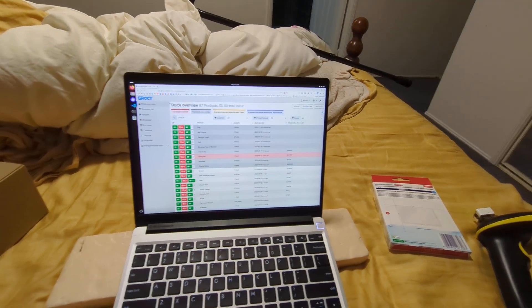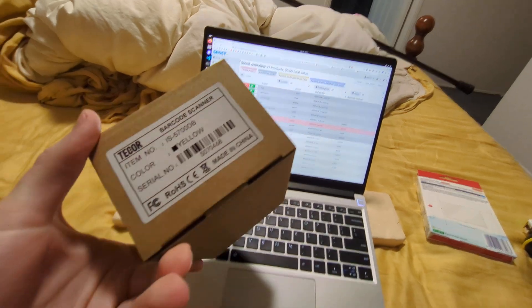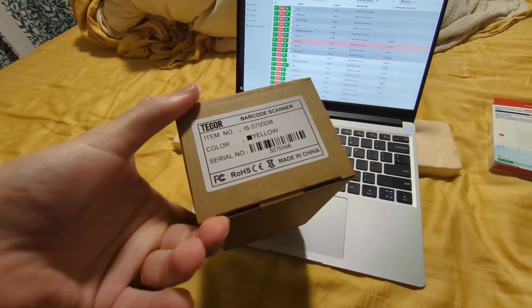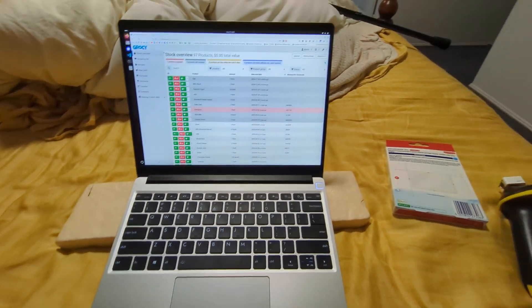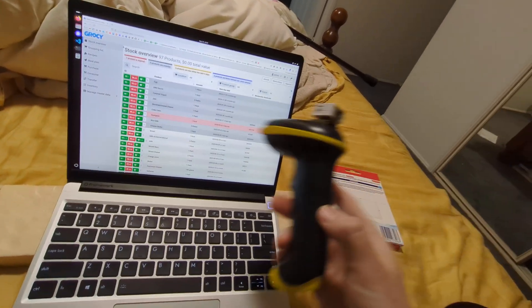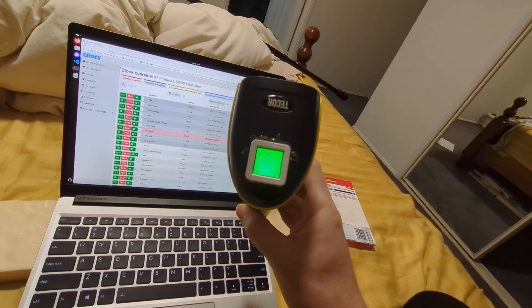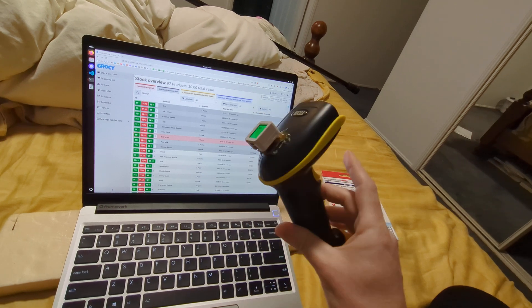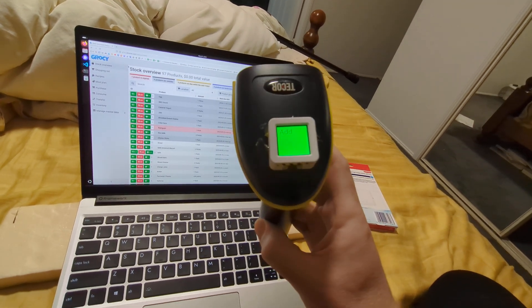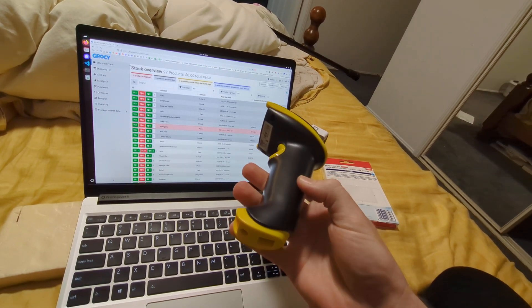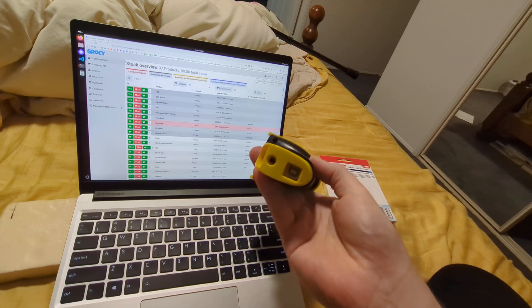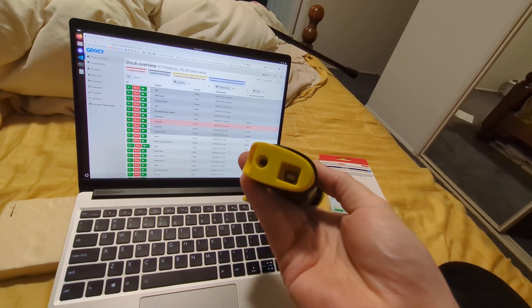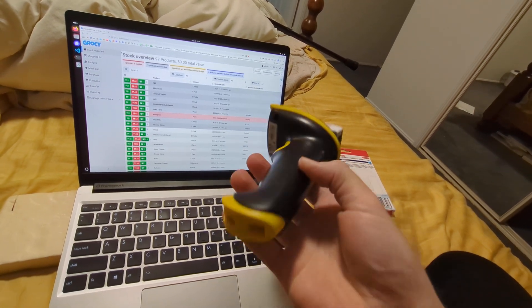I went on eBay and bought an IS 5700DB barcode scanner for $60 Australian dollars, then bolted an ESP32 widget to the top with a little built-in screen. It's got an 18650 battery built-in, so it's got lots of battery life, and a USB-B port in the bottom. It's a bit of a throwback.